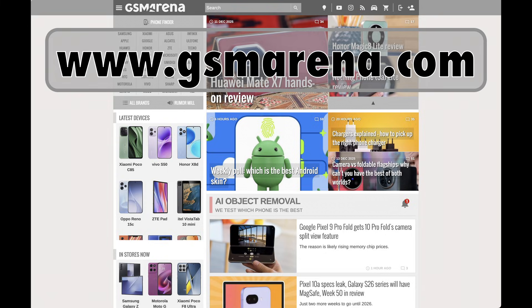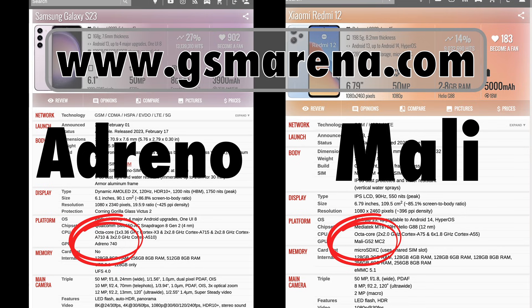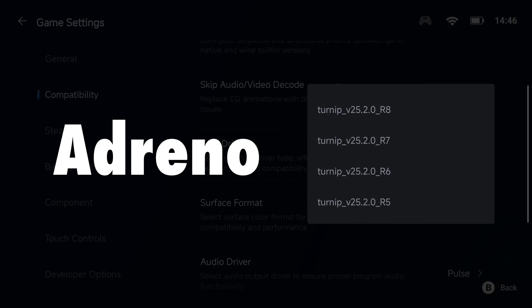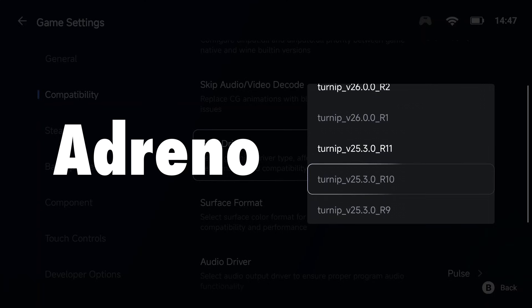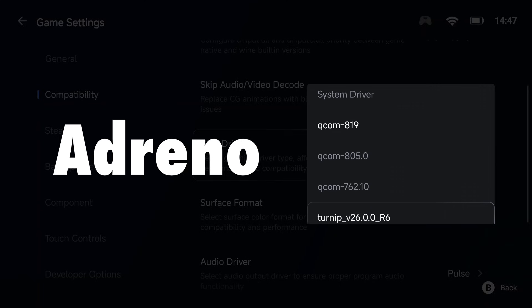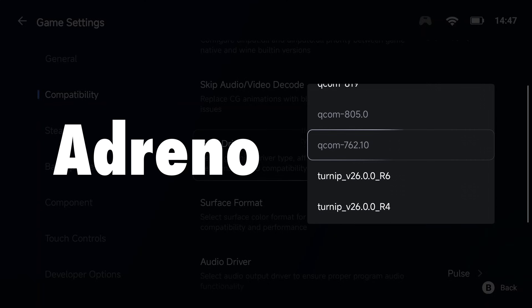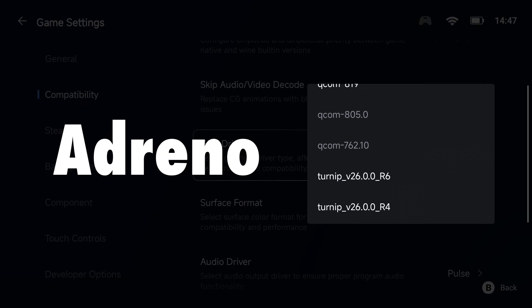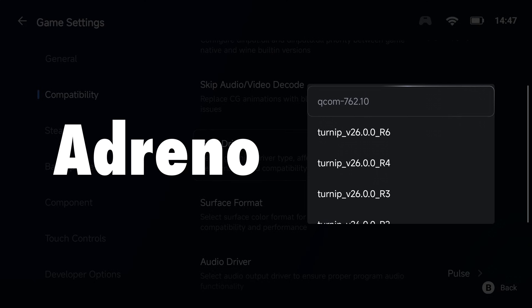Now here's where things get specific. Knowing which GPU your device has makes a huge difference. If you do not know what GPU your device has, use this website to find out. For the most part, if your device has an Adreno GPU, you will want to use the newest Turnip driver listed. However, if you do not have a Turnip driver in your list, the Qualcomm drivers are the next best option — use the highest number available. If no Turnip or Qualcomm drivers are listed, you will have to use the system driver.